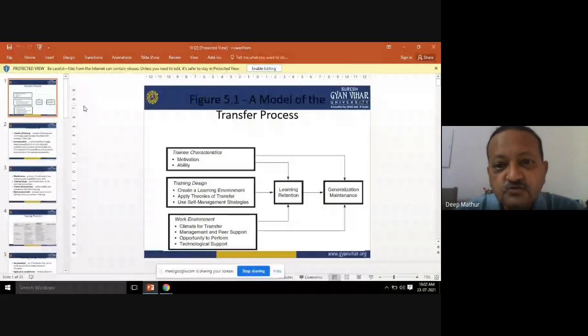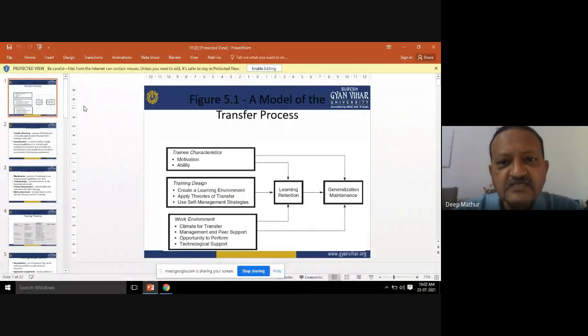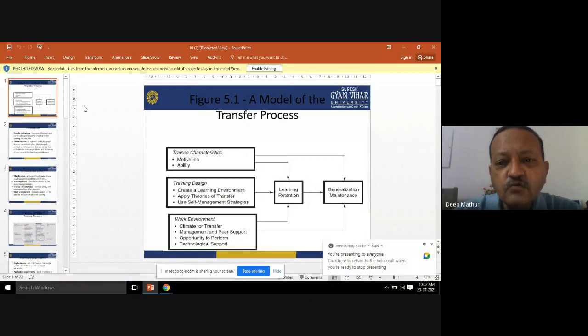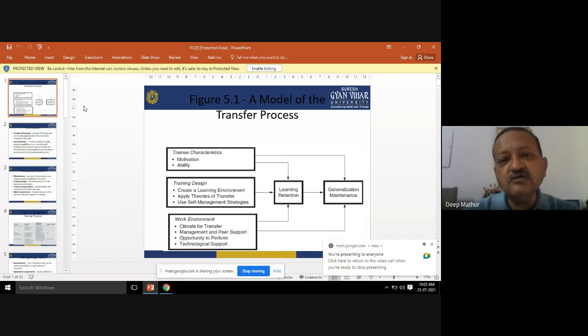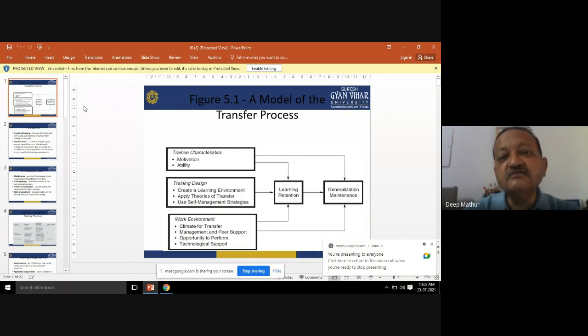We need to understand how transfers are taking place and what models are used for transferring people from one department to another, from one area to another. These are the things we are going to talk about. First of all, in this transfer process, I am going to talk about a model of the transfer process — what exactly is a model.